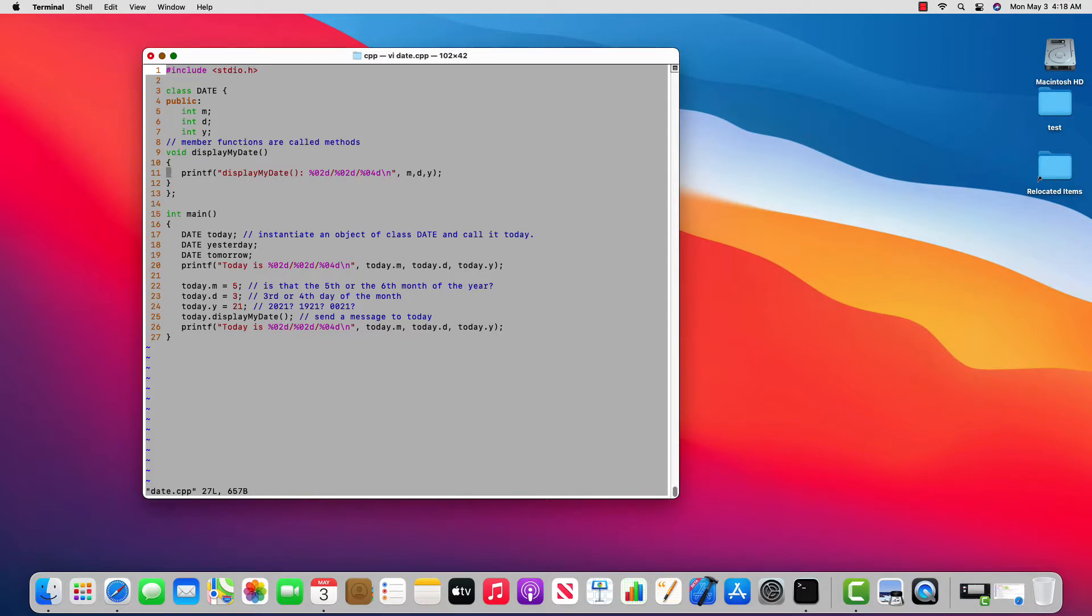Member data, another way to say that. Member functions, another way to say that. Member functions are called methods.